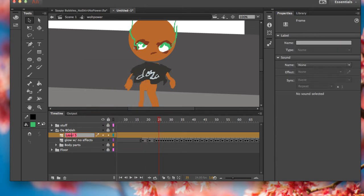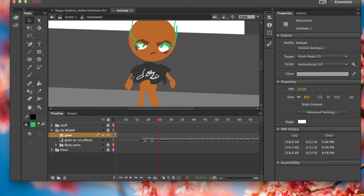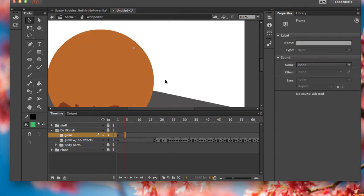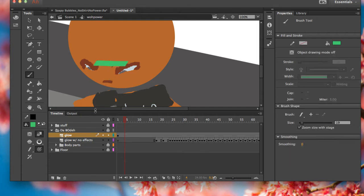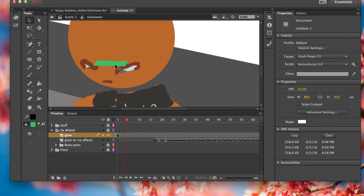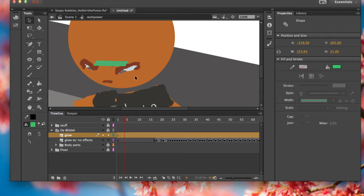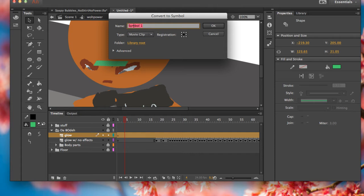Call it whatever you want. Draw anything on this layer, then make it into a symbol. Make sure it's a movie clip, call it whatever you want. I'm going to call it glowing effect.